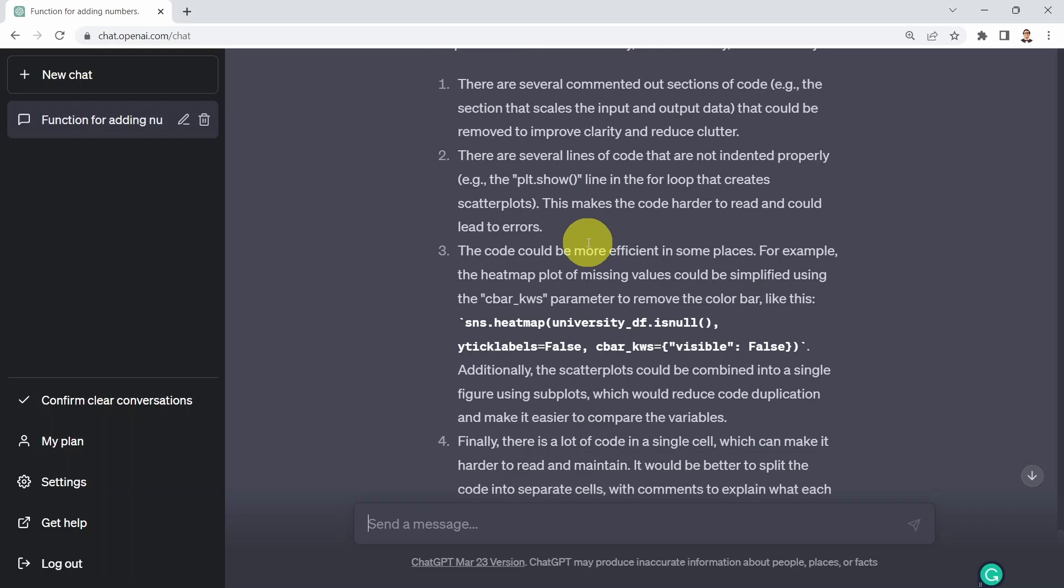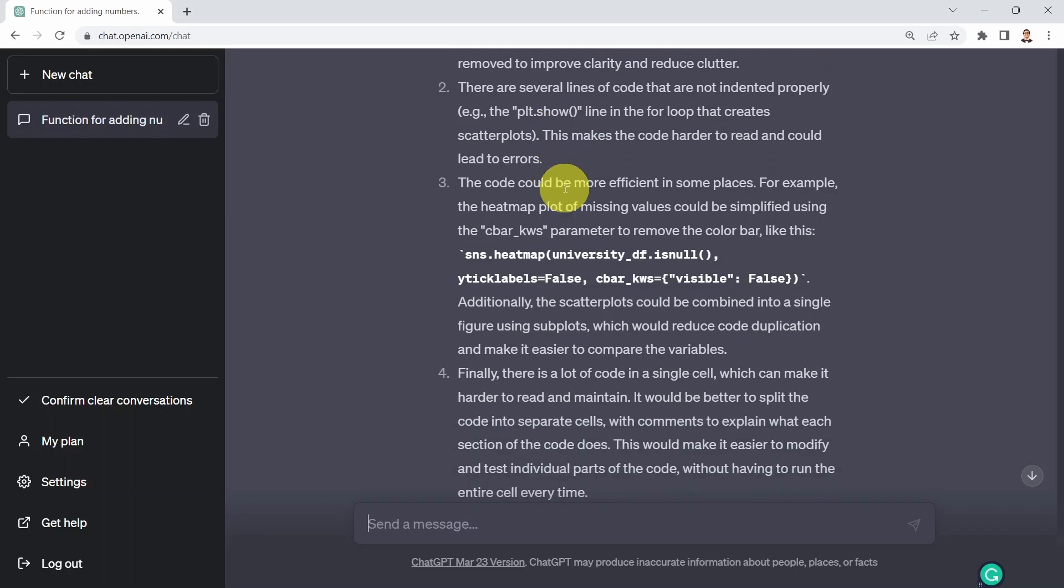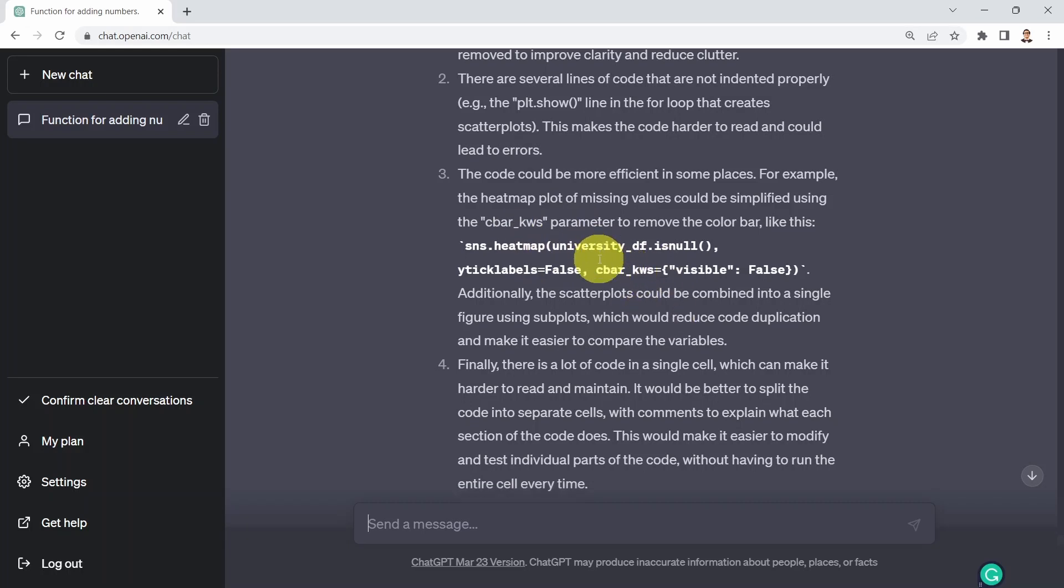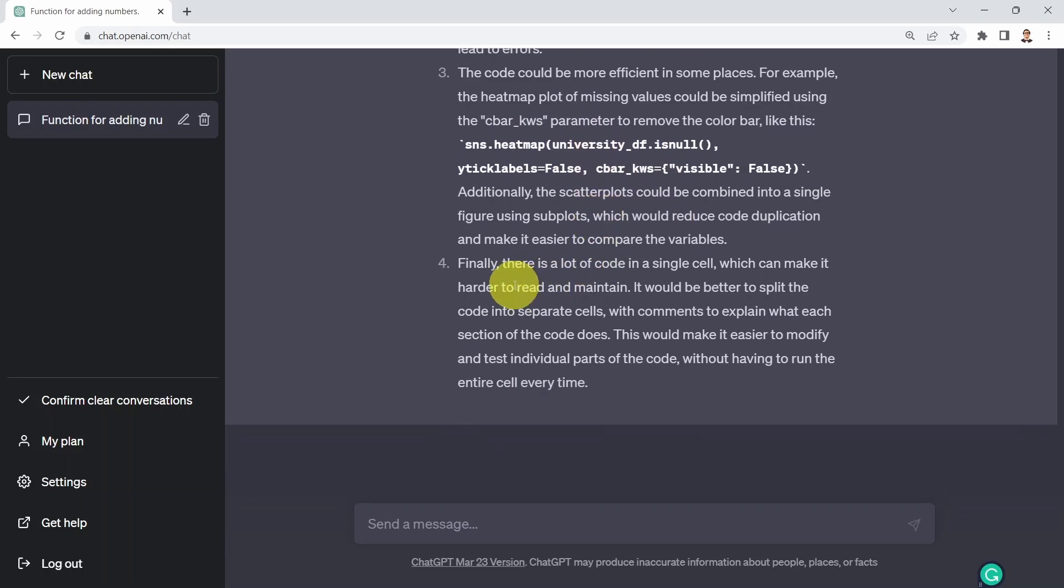It's an incredible tool you can use as some sort of a coding buddy or guidance. The code could be more efficient in some places, for example making recommendations to the Seaborn heatmap. Then finally, there is a lot of code in a single cell. ChatGPT is recommending that you break that code or split it into separate cells to make it more readable.